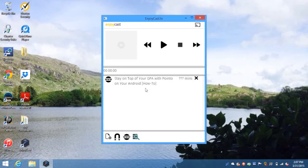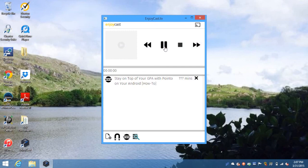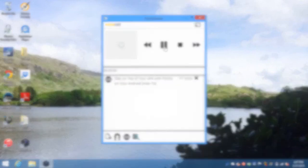After you have your playlist generated, hit the play icon and it will start casting directly to your TV.